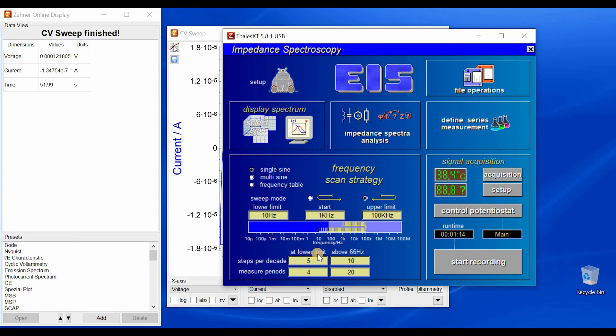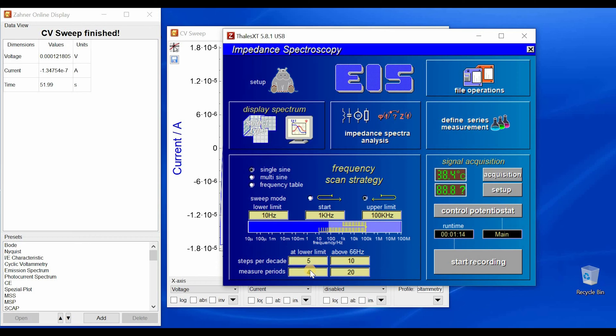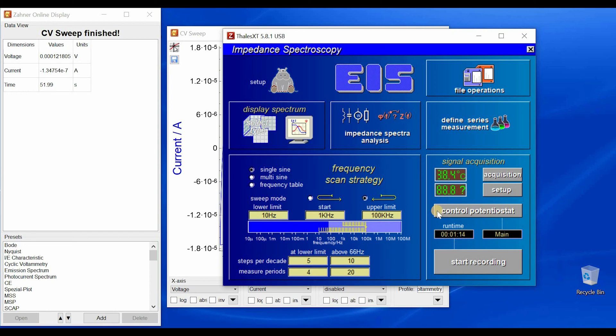And at lower frequency values, below 66 hertz, you choose relatively less steps per decade or less measure periods because the time for the measurement will increase very fast.